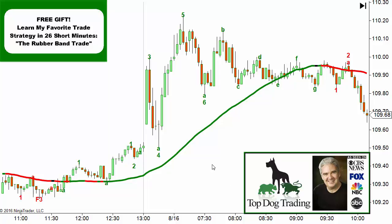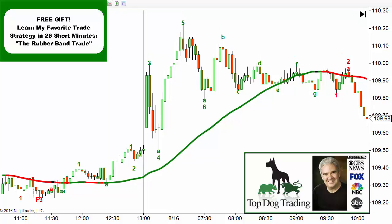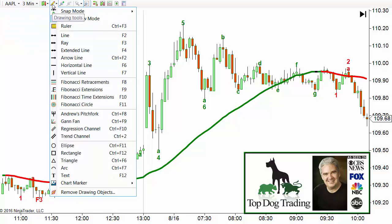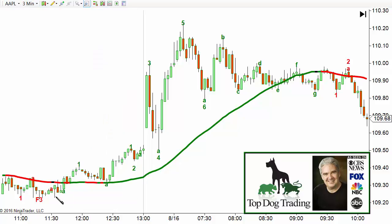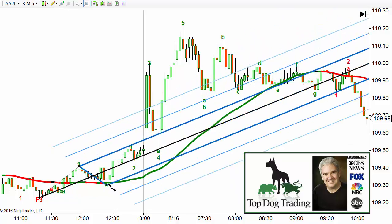Today I'm going to be using an intraday chart — this is actually a three-minute chart of Apple. The last video I showed you it on a daily chart. We go up to the Andrews Pitchfork and I want to show you a couple of different things, a little more advanced than last time. The first thing is that we can span the pitchfork from one day to the next.